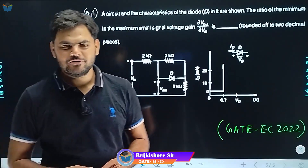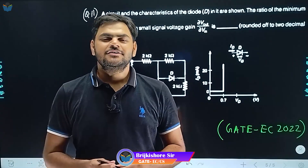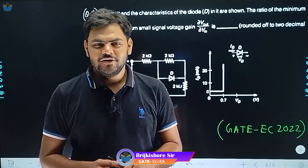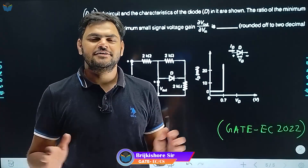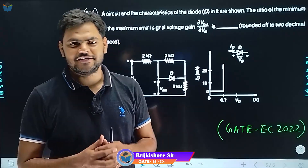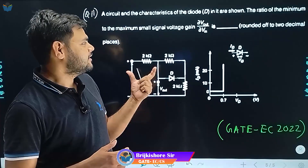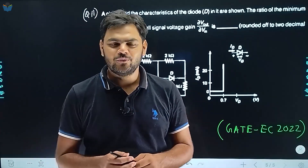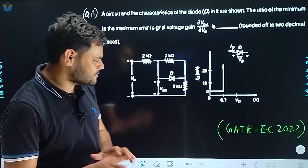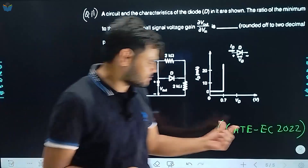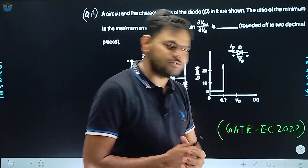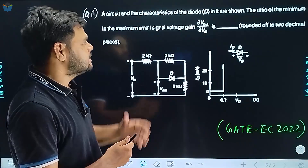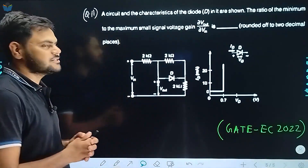Hello everyone, welcome to G-Centric. So friends, in the recent trends in GATE series, today we are discussing a question about the diode. This question was asked in the GATE Electronics paper 2022. Let's read this question.